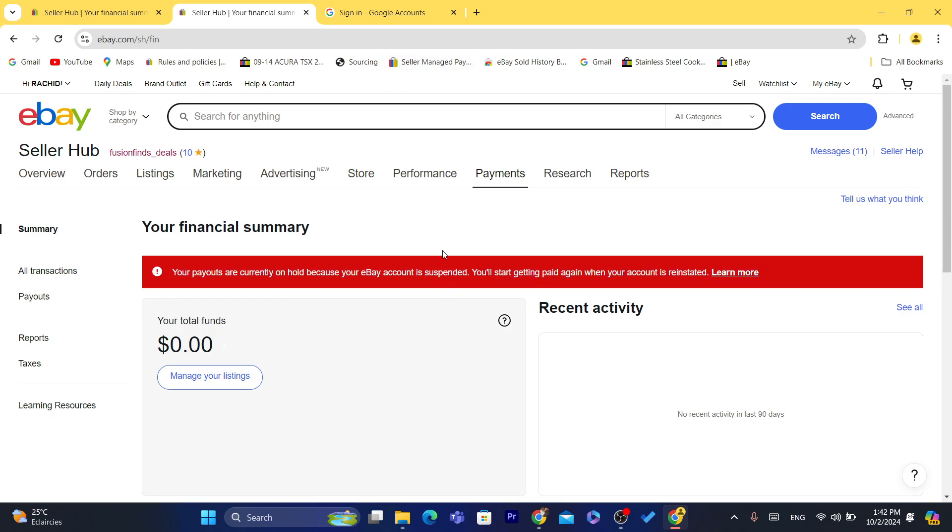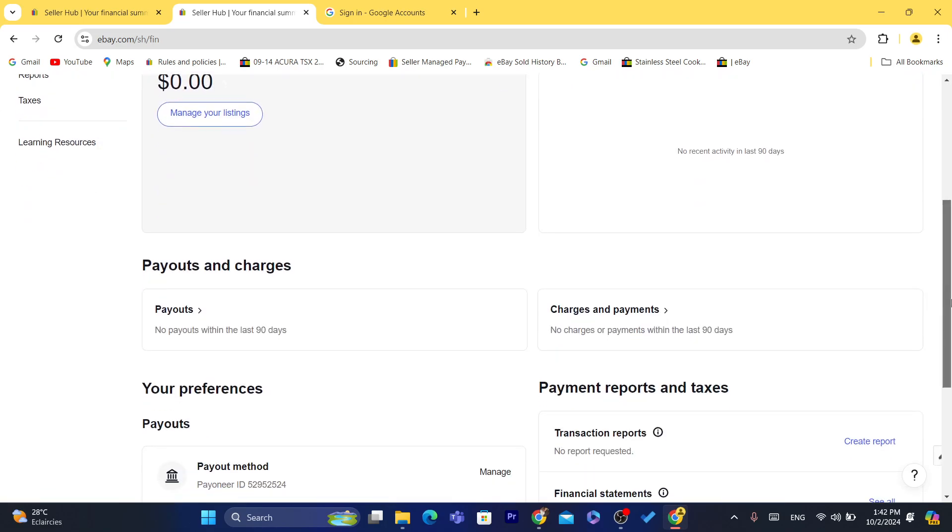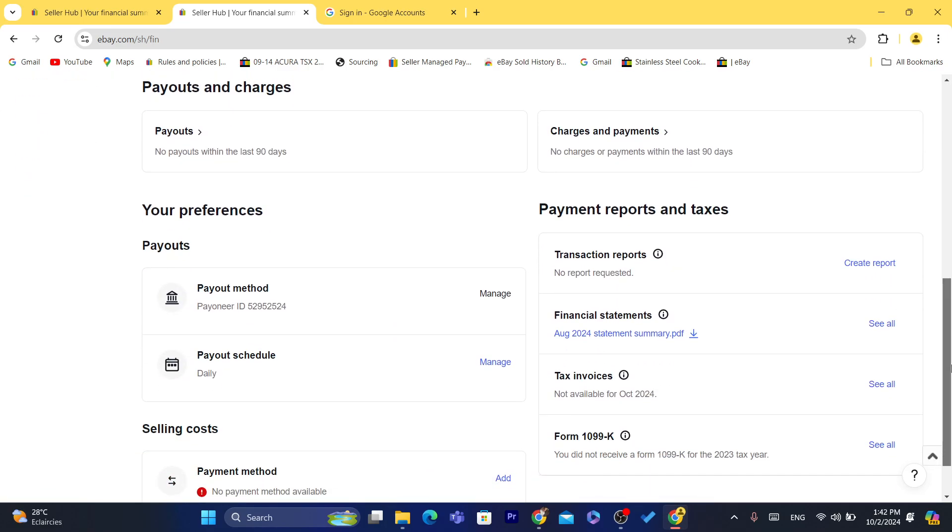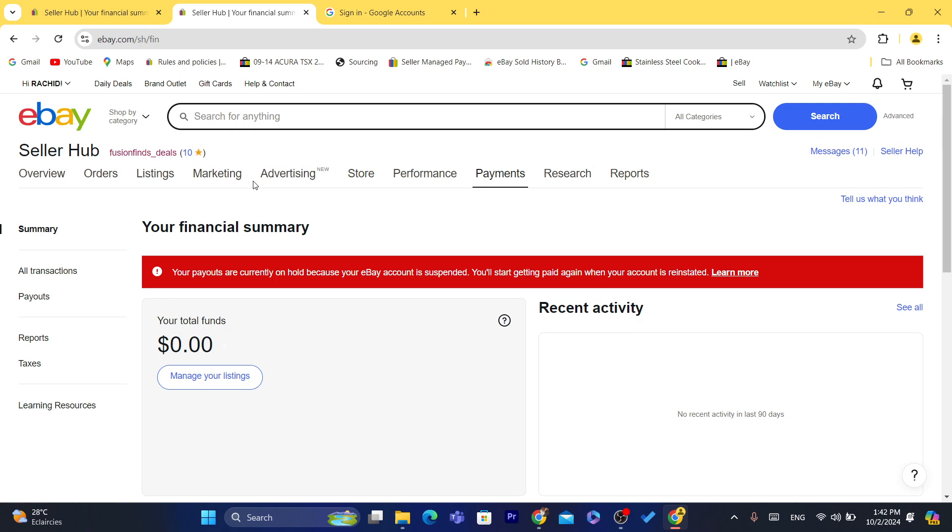But in case you live in the United States, this is not going to look the same. So what you need to do is click on My eBay in the top right, and then you want to click here.